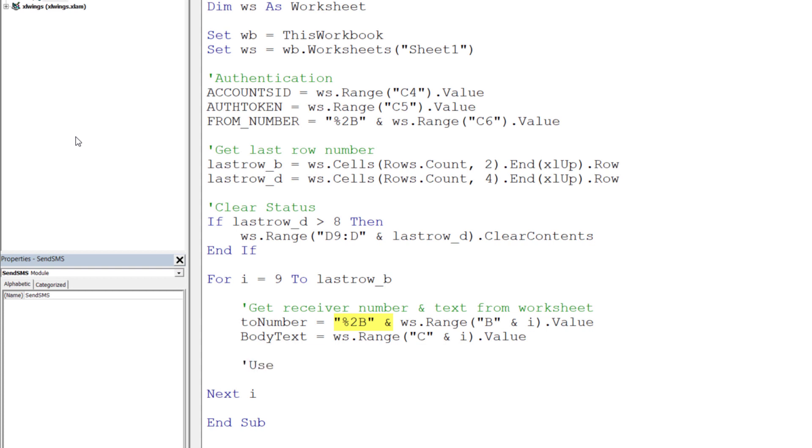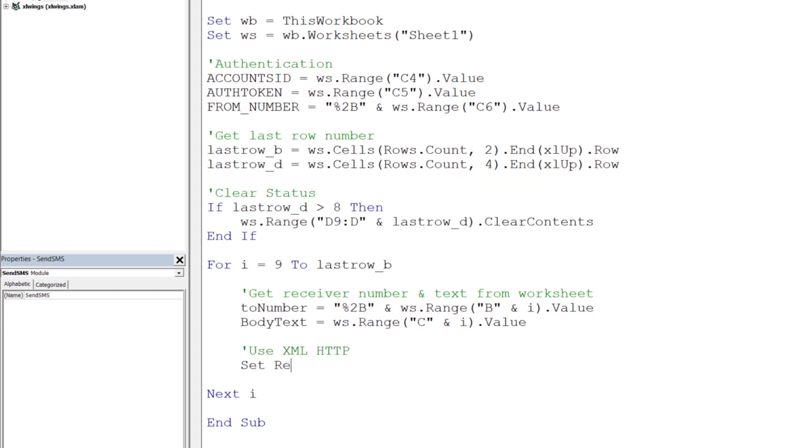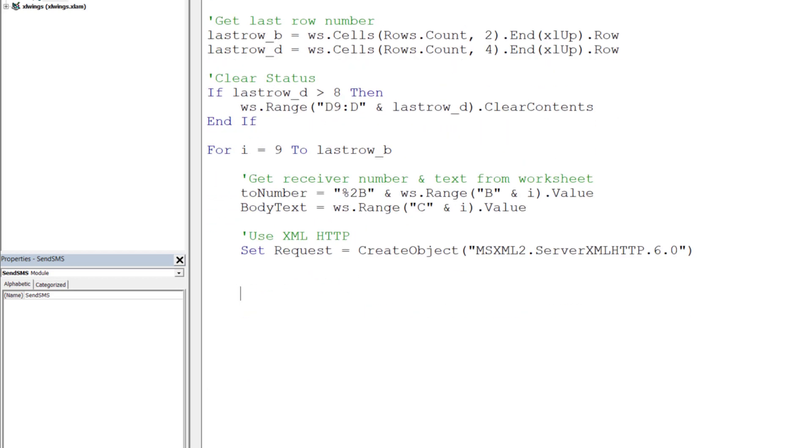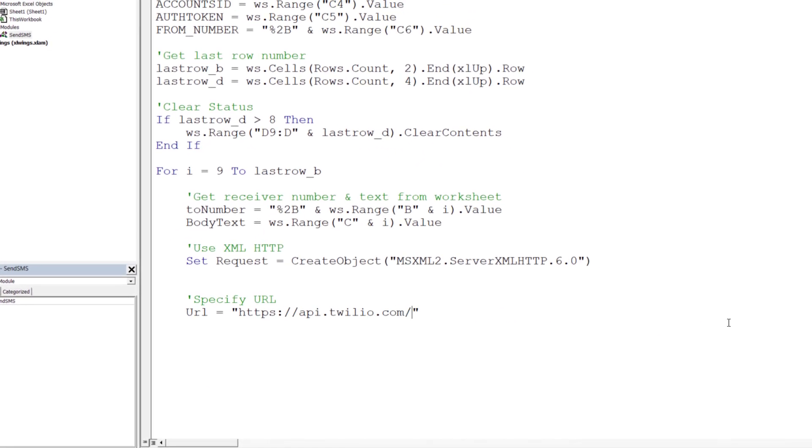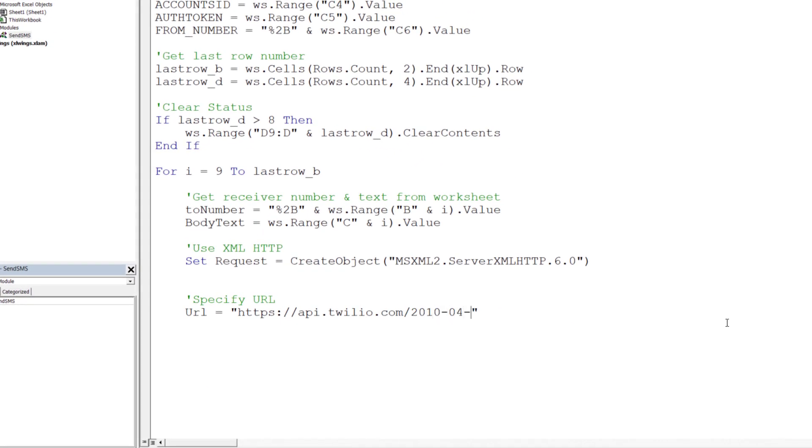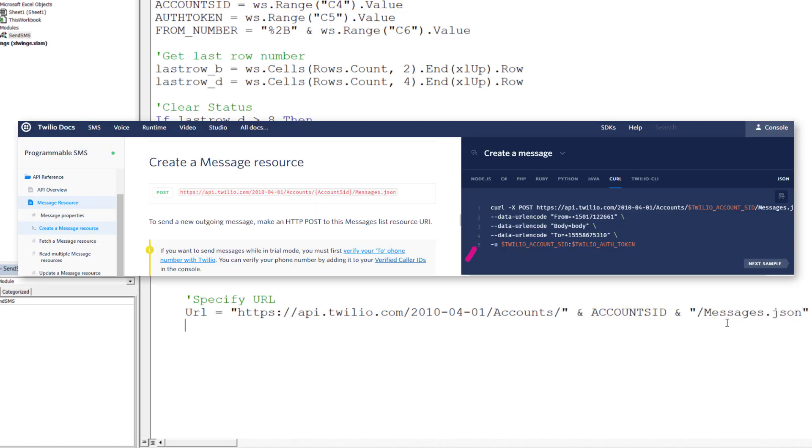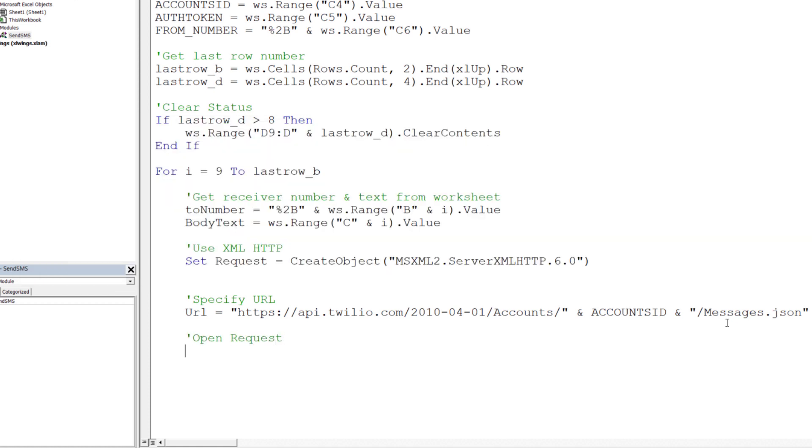The following line of code will be a little technical, but we will essentially create a request using the Microsoft XML version 6.0 library. Then I will be concatenating the Twilio URL with our account SID. By the way, you can find this URL in the official Twilio documentation.